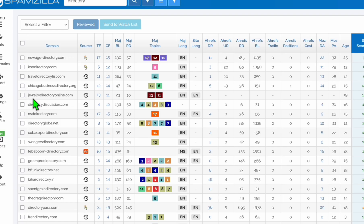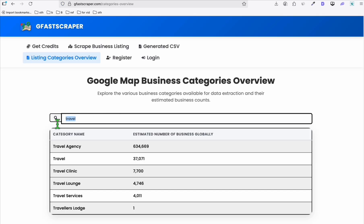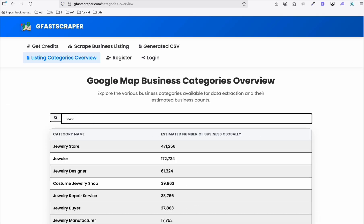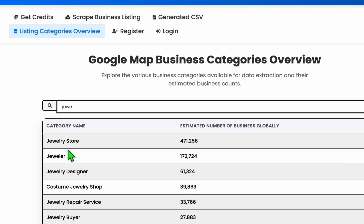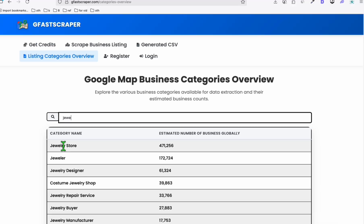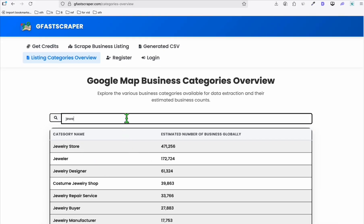Another example I'd like to show you — another profitable directory right here: 'Jewelry Directory Online'. So you can have jewelry businesses from the USA or any country. Going back to Kiva Scraper, if we type in 'jewelry', look at that — jeweler, jewelry store, all these you can list. So if you're ready to create a directory, you can just scrape this. The tutorial is in the description.